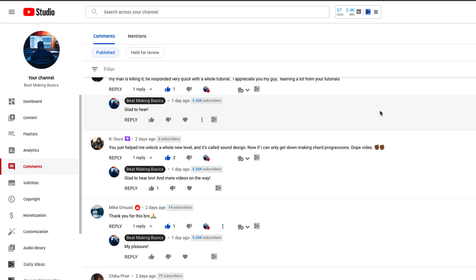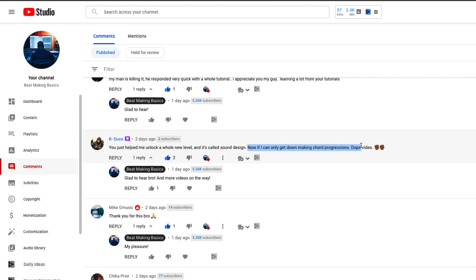In this video we've got another subscriber/viewer topic. This one's going to come from K Deuce — he's been a subscriber for a while, really appreciate you being active in the community. He said 'yo, this helped me unlock a whole new level' — that was for a sound design video — but he also said 'now if I can only get down to making chord progressions,' so that's what we're covering.